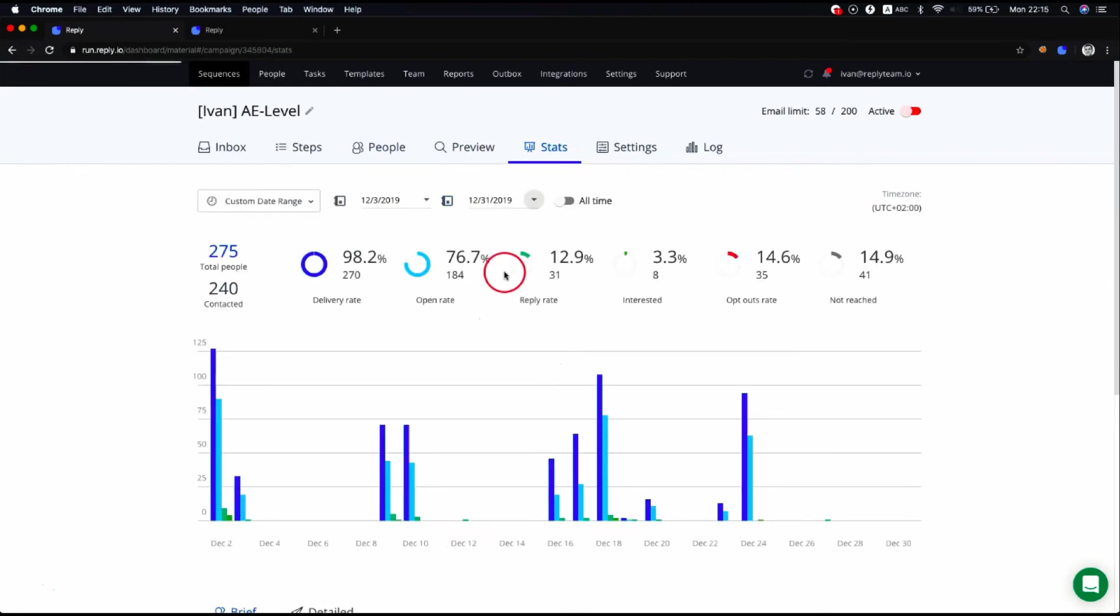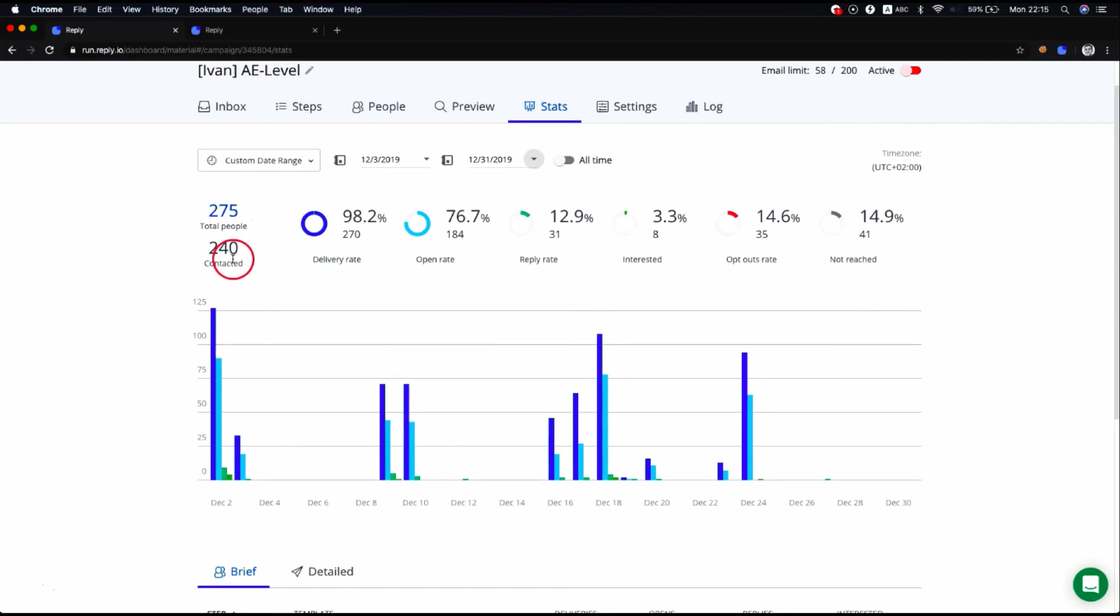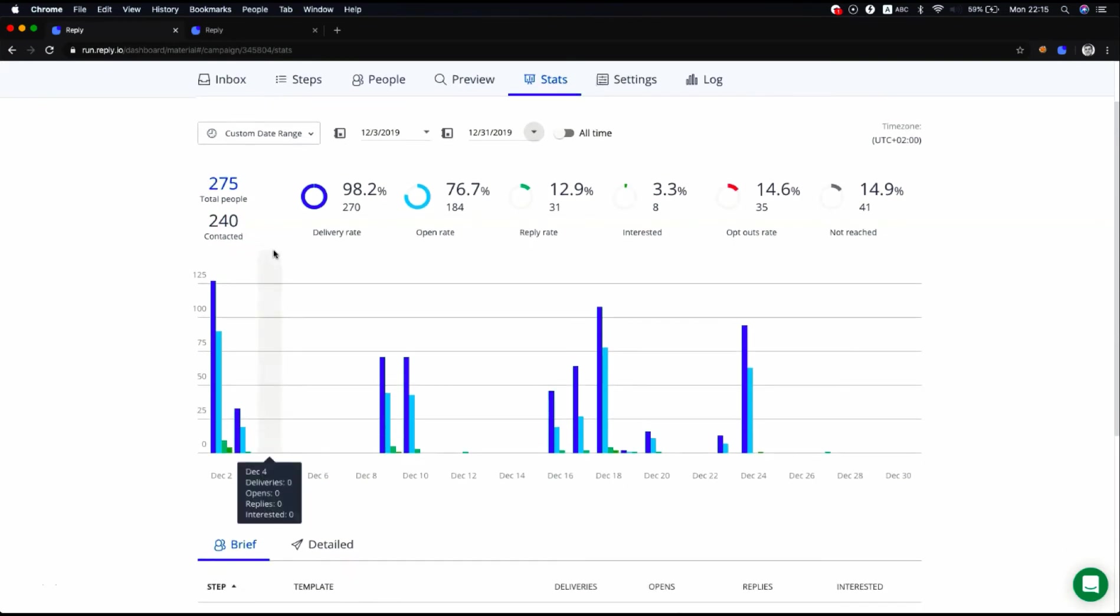Key metrics reflect the sequence performance for each prospect. This means that they show you the total number of people contacted, regardless of the number of emails sent to each of them. The key metrics section contains statistics that help you measure the success of your sequence.